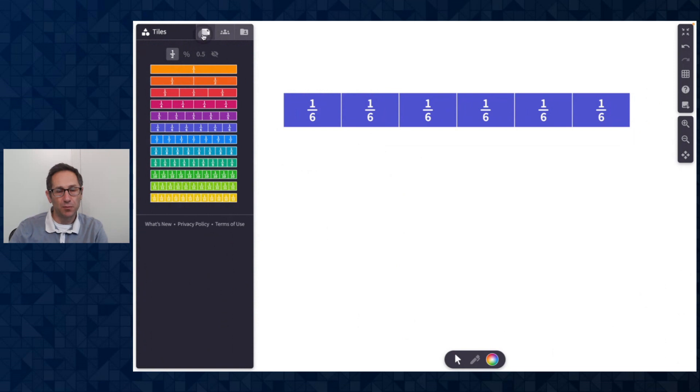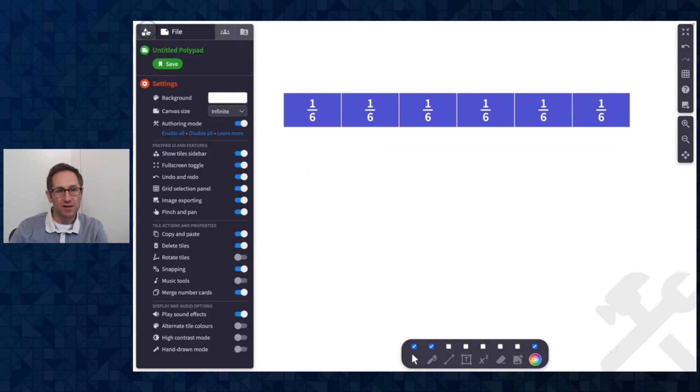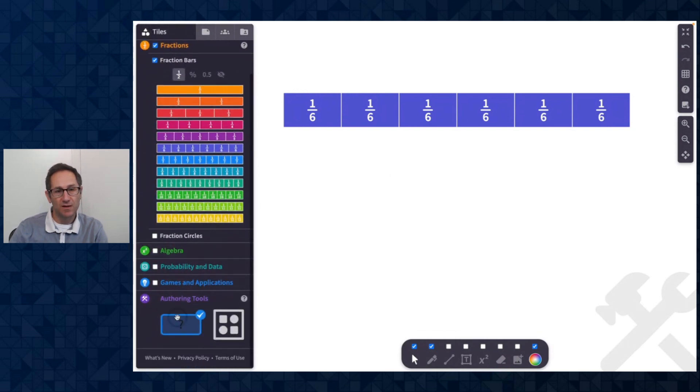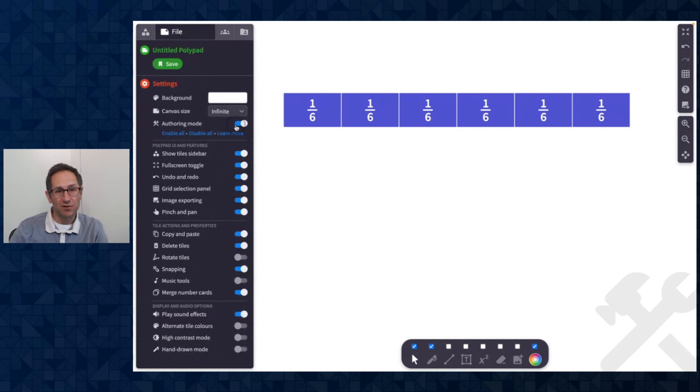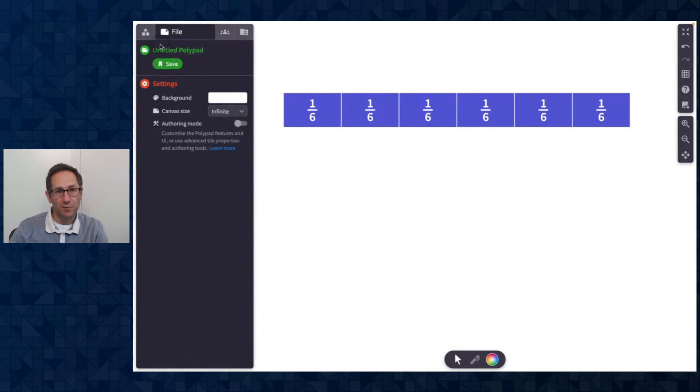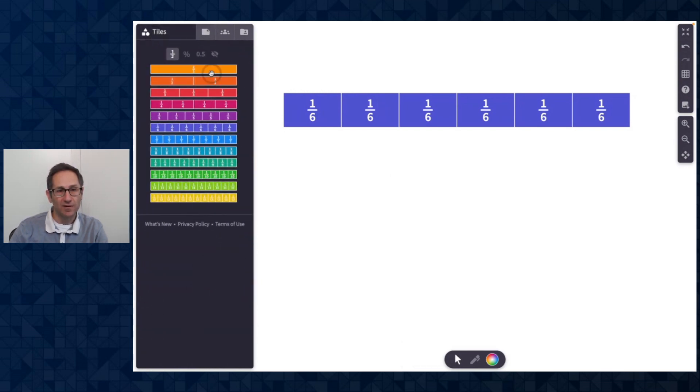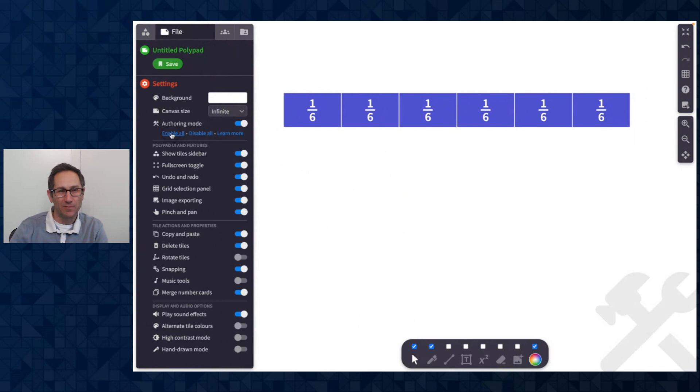The final thing to point out that's new about authoring mode is there is a new category of tiles in the sidebar called authoring tools that only appears when you're in authoring mode. So again, if I turn off authoring mode, the last category, I only chose a few categories of tiles. So I'm going to go back into authoring mode. There's a button here to enable all. So I'm going to turn everything back on.